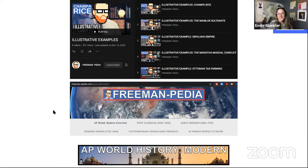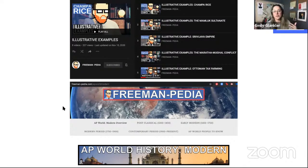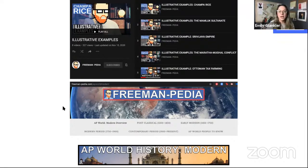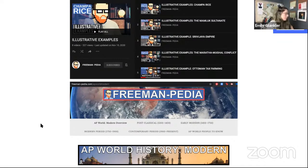You can think of it as a trifecta: Heimler for your bread-and-butter overview of what's in each unit, and then you can come to me or Mr. Freeman for a bit more complexity. If Heimler mentions the House of Wisdom briefly, you can watch my video on it. If he mentions Ottoman tax farming, go check that out on Freemanpedia. Between all of us, hopefully we're giving you a lot of great stuff for reviewing.